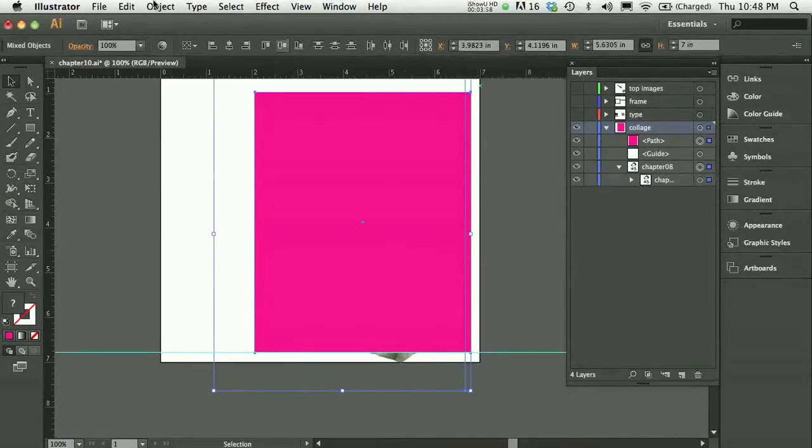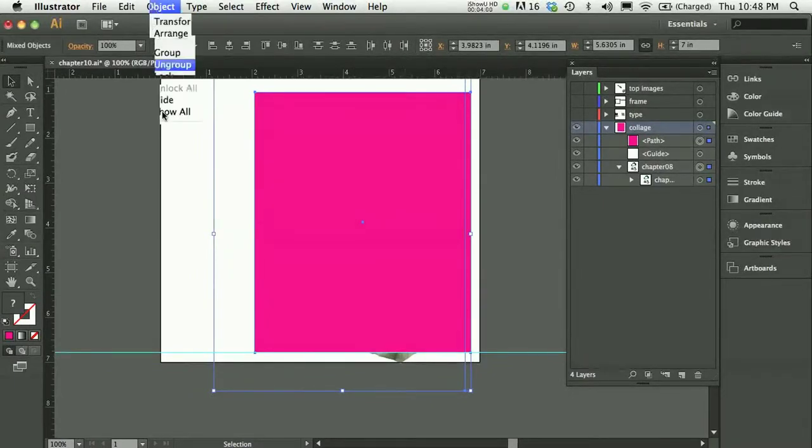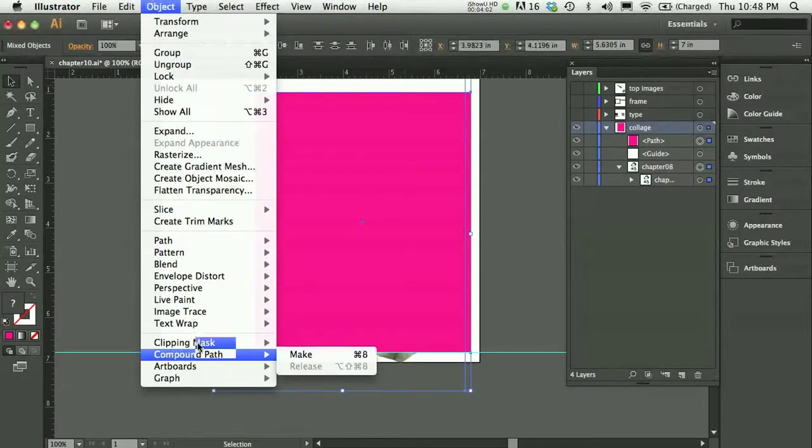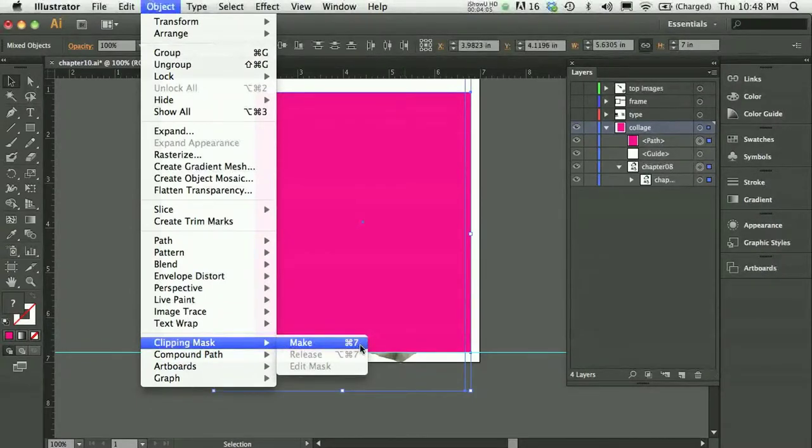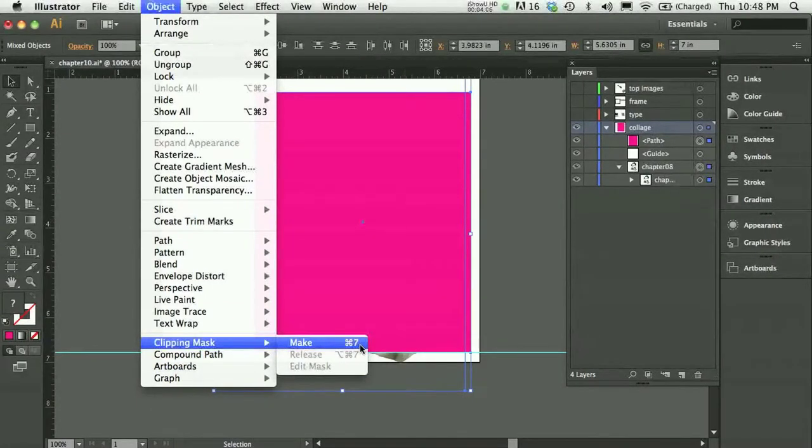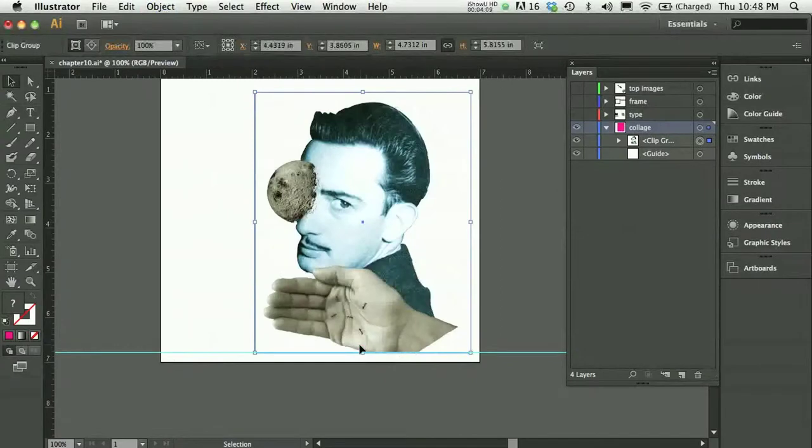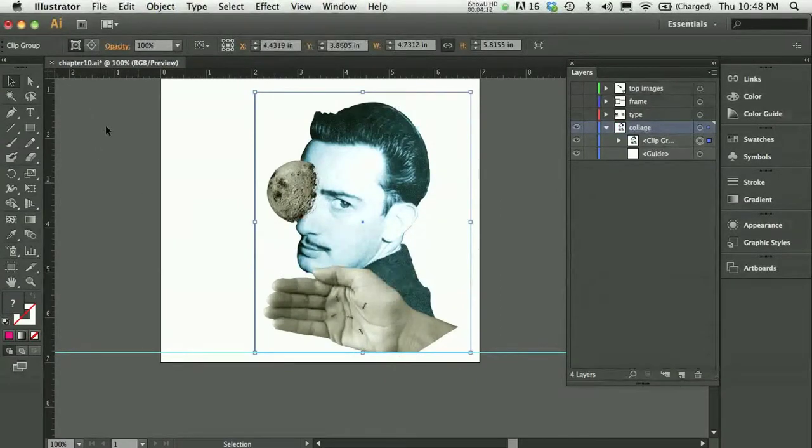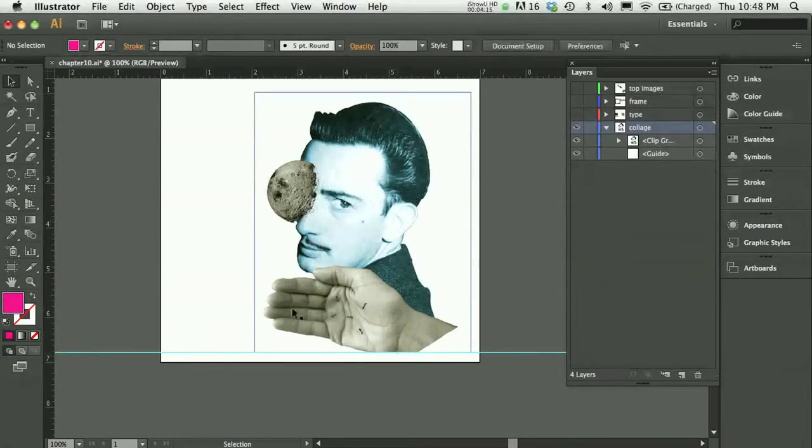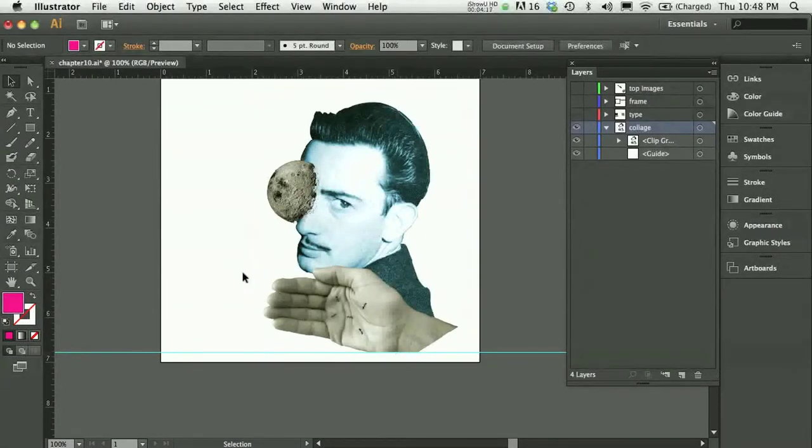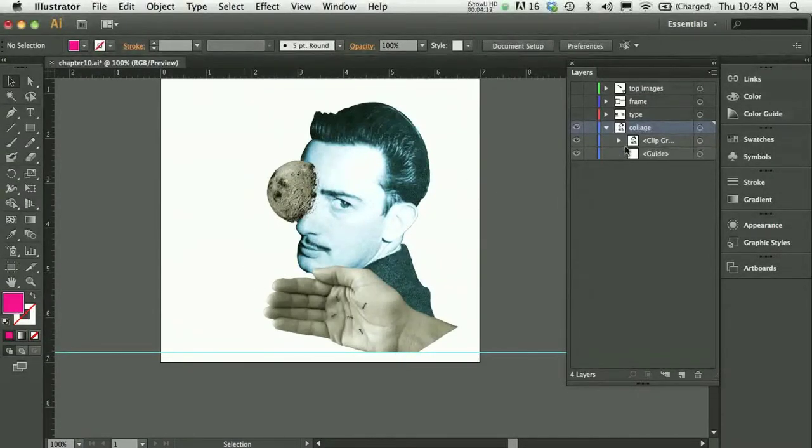With both pieces selected, I can now go to the object menu, clipping mask, make. And you can see the hotkey for that is Command 7 on a Mac. On the PC it would be Control 7. And that's it. If I click off of this, you can see I've hidden anything under the line. And everything that was in that box above the line is now being shown.